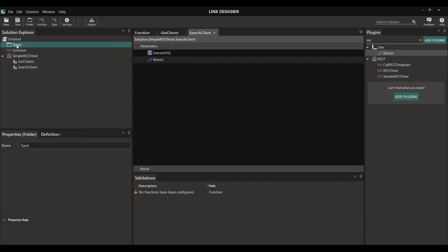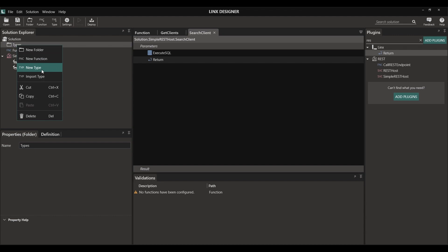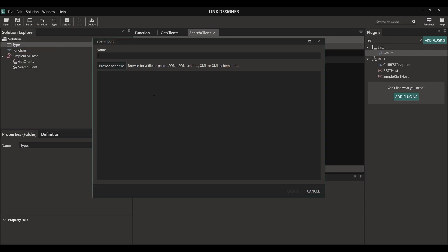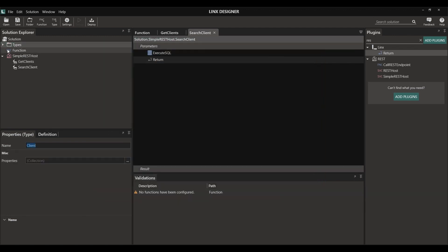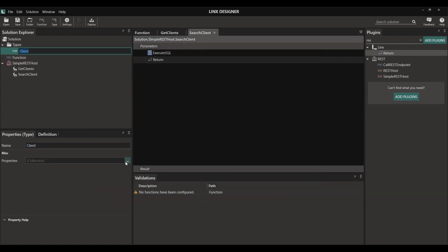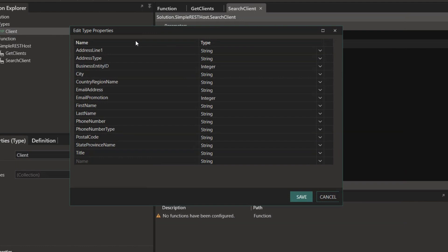There are multiple different ways to create a type. You can manually create a type or you can import it. Importing a type allows you to import an existing JSON object, JSON schema, XML or XML schema. I'm simply going to import a JSON object that resembles what we want to display. And our type has been created.